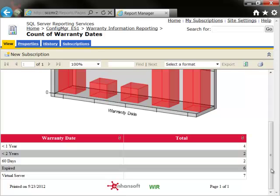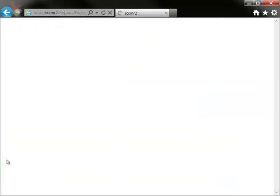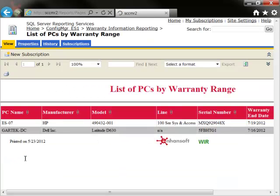If we want to find out about which PCs are going to expire in the next 60 days, then we click on the 60-day text and drill through to the report, List of PCs by Warranty Range. Here we find there are two PCs about to expire in the next 60 days.